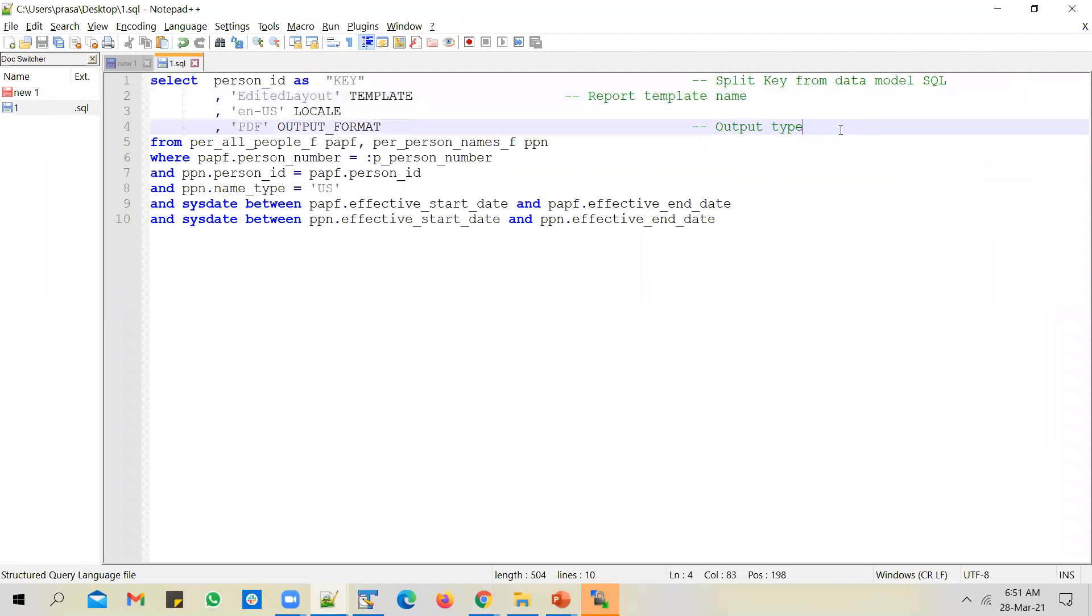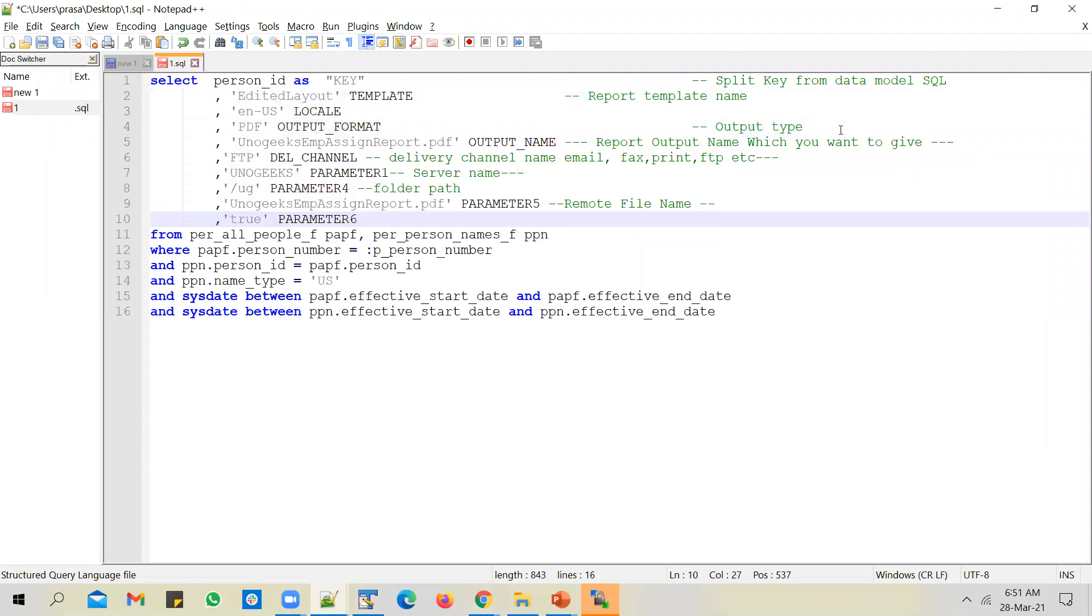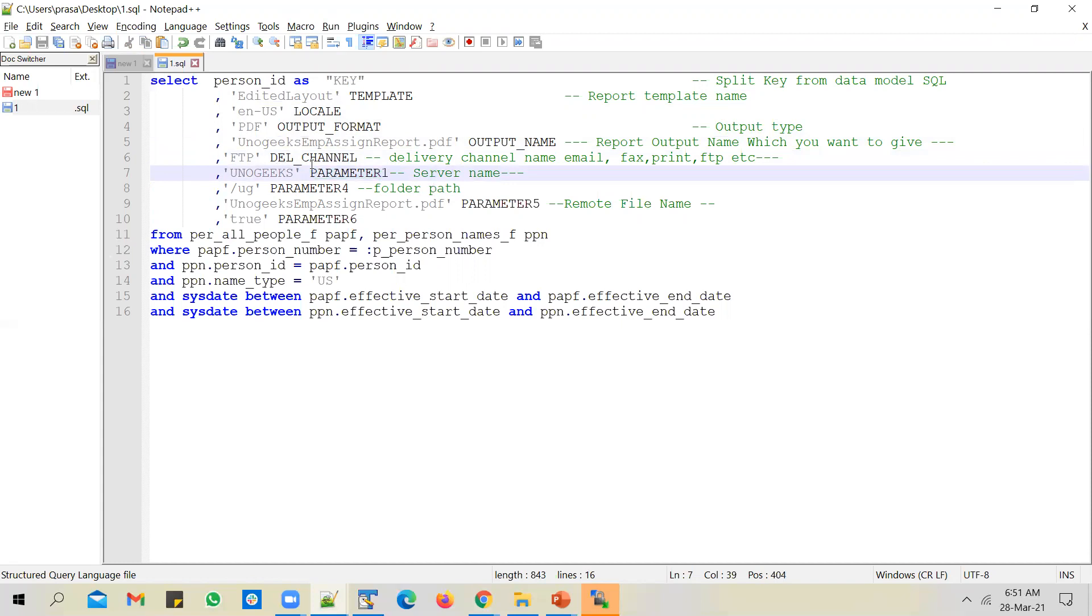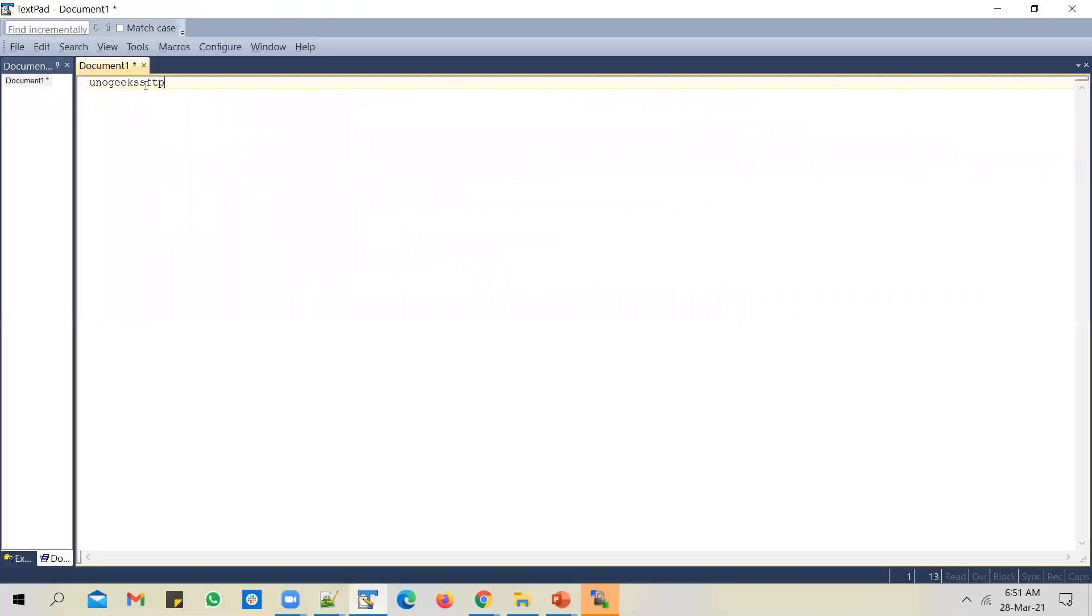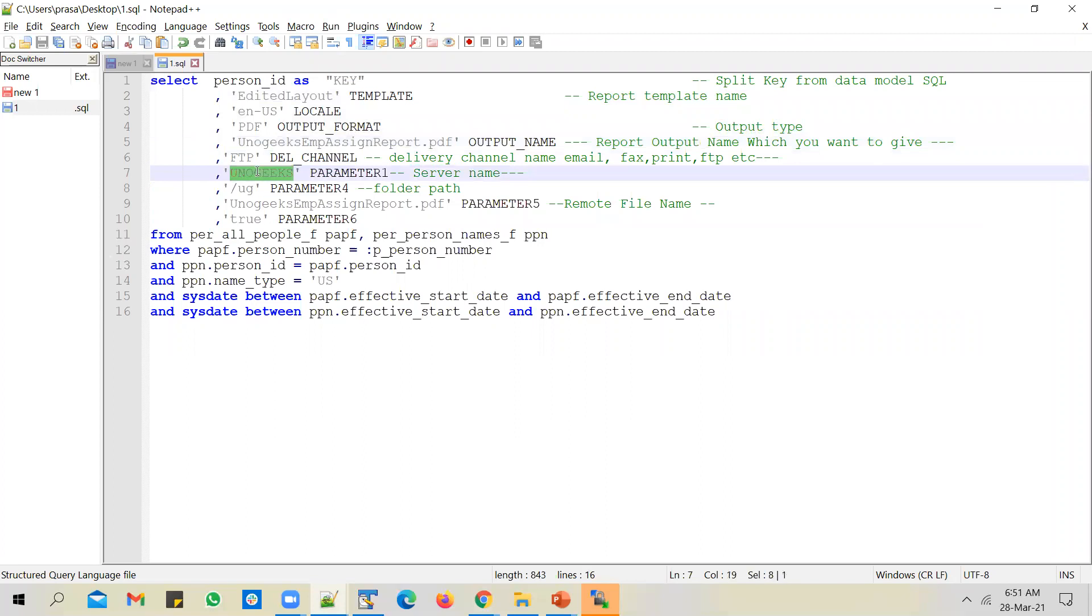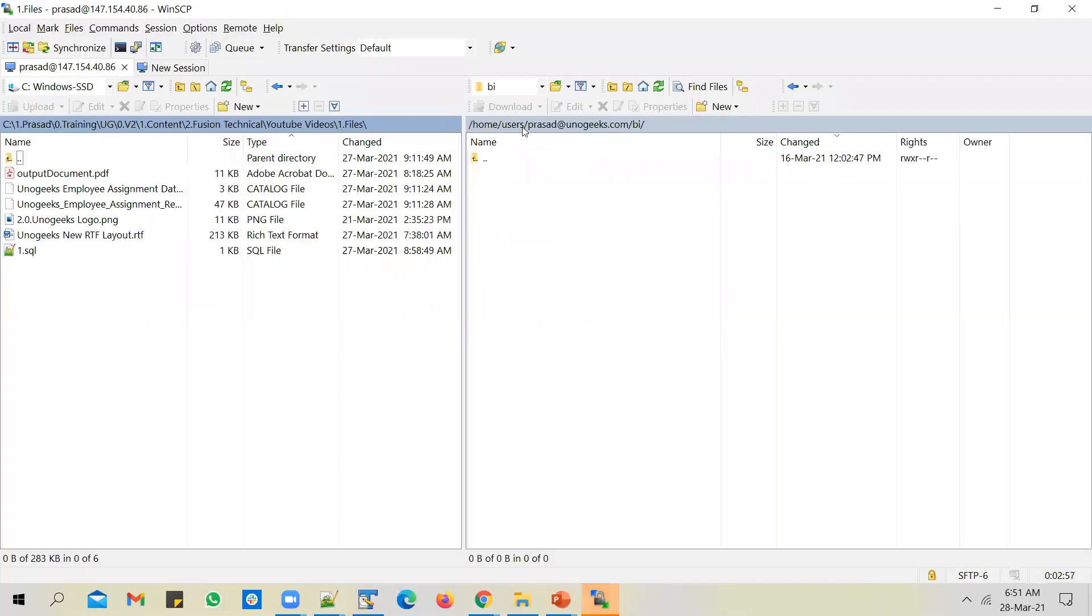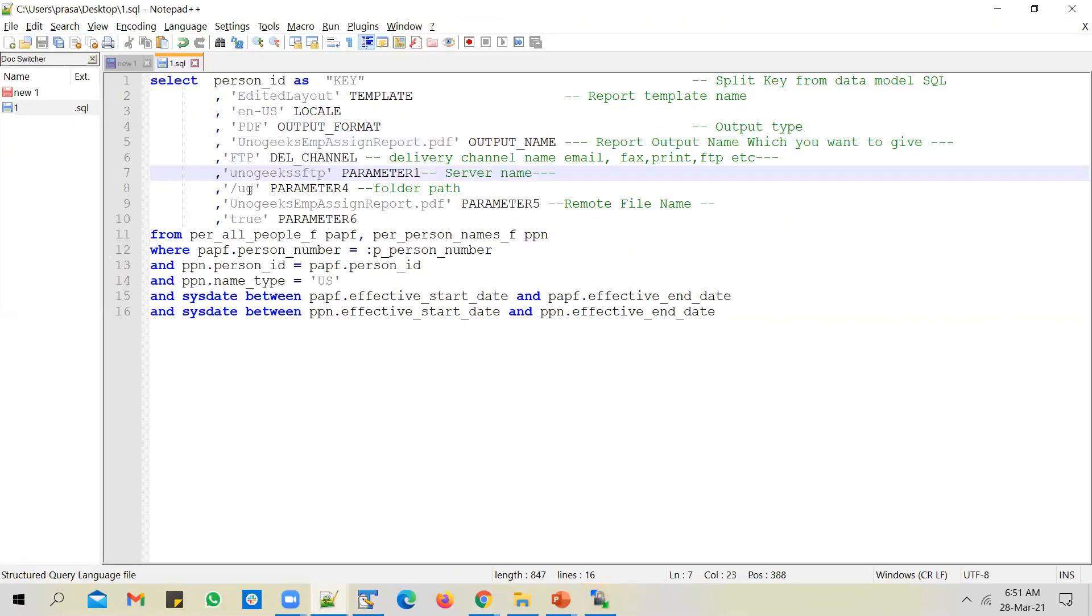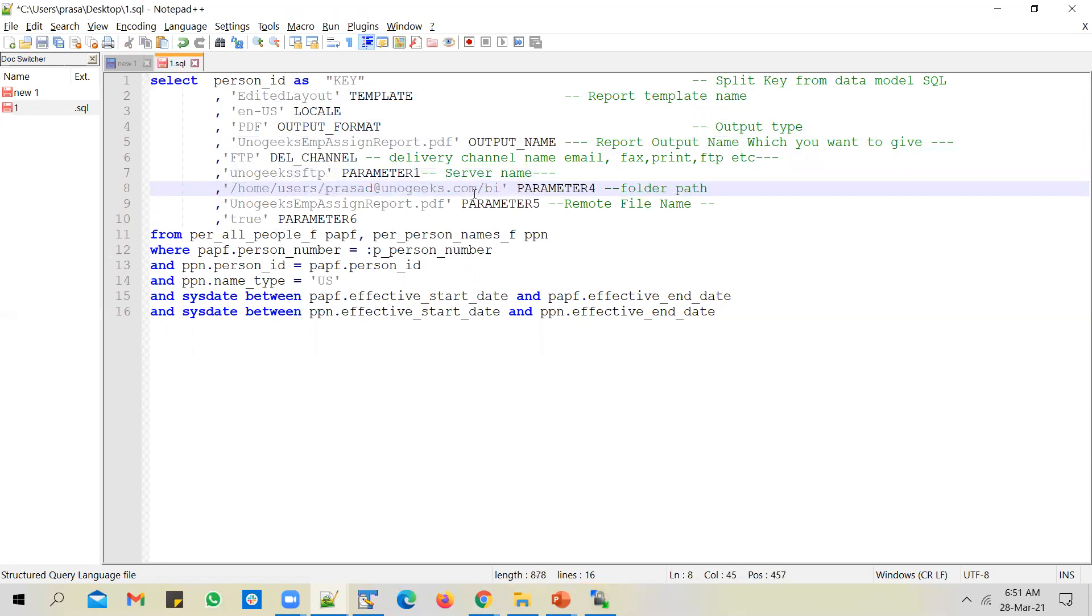Apart from this, we need to mention certain attributes related to the SFTP server. Let me copy down those attributes. You have to give it a name - we can call it EMP assignment report PDF. Delivery channel should be FTP, even if it is an SFTP server, mention it as FTP. Parameter one should be the server name, and this should exactly match with the server name you have given in BI administration. Remember we have registered the SFTP server before this step, and you would have given a name to that server. Copy that name and use it as parameter one. It should exactly match with the server name, otherwise the file would not be delivered to SFTP.